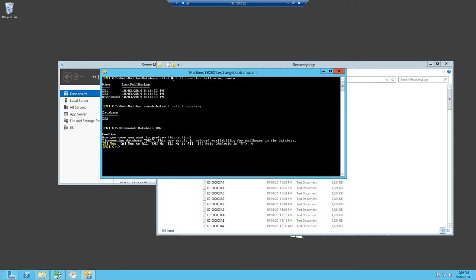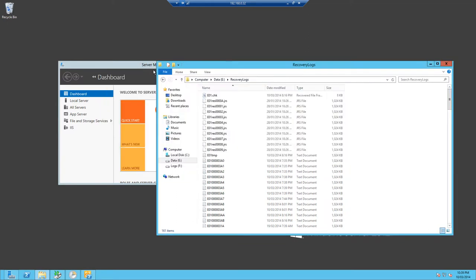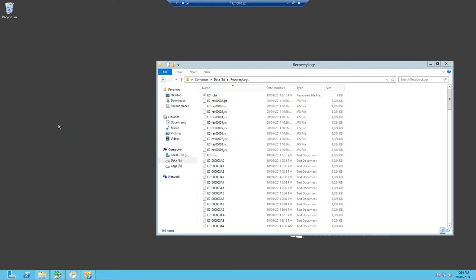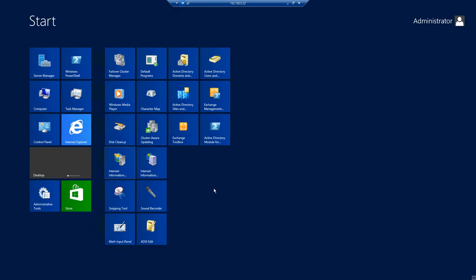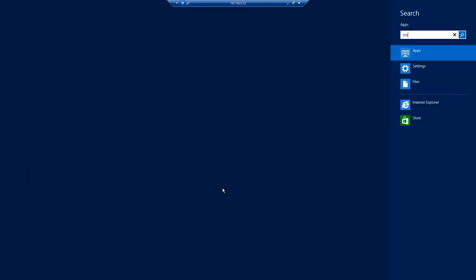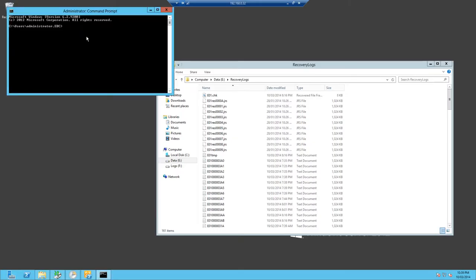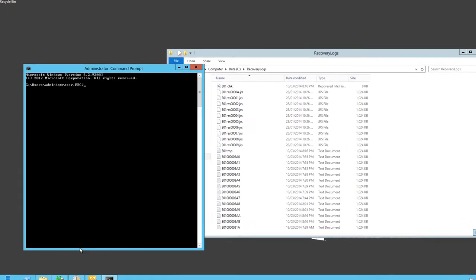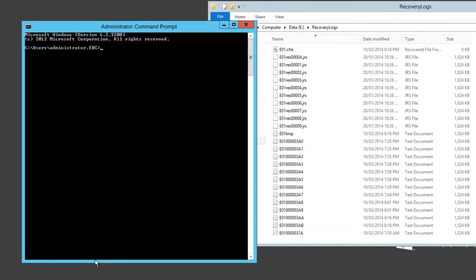Now if we were to create the recovery database at this point the database wouldn't mount. The reason for this is that the restored database is in what is known as a dirty shutdown state. The way we can verify that is by opening a command prompt and navigating to the location where the database file is stored.